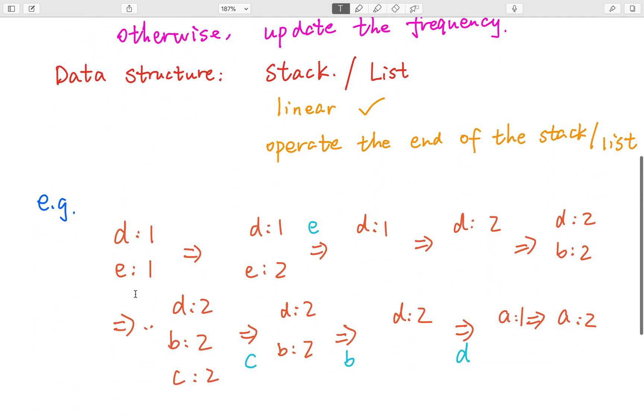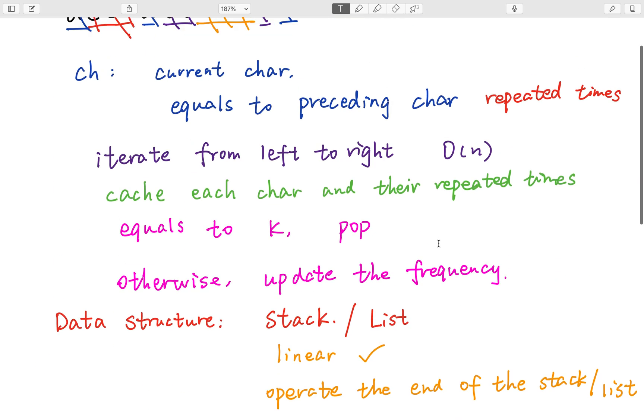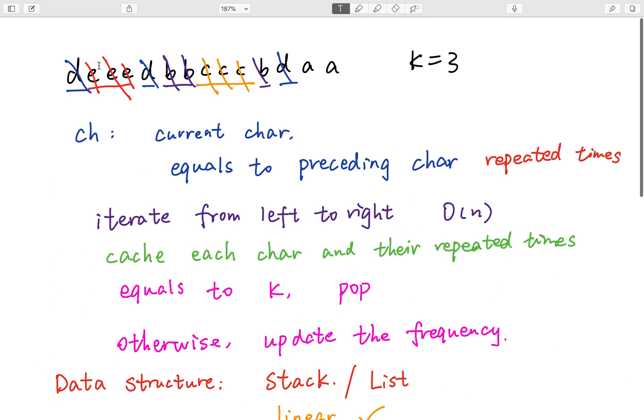Okay, let's see this example. At first, we record d and its frequency is 1. And the stack goes bottom. Then we get e and its frequency is 1. And then we get another e. Now, 2 plus 1 equal to the k. So we can pop this e. So now, currently, there is only d and its frequency 1 in the stack. So that means we remove this triple e.